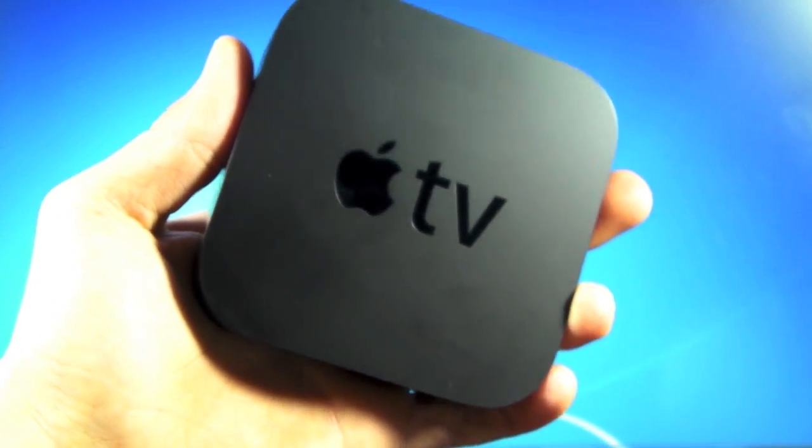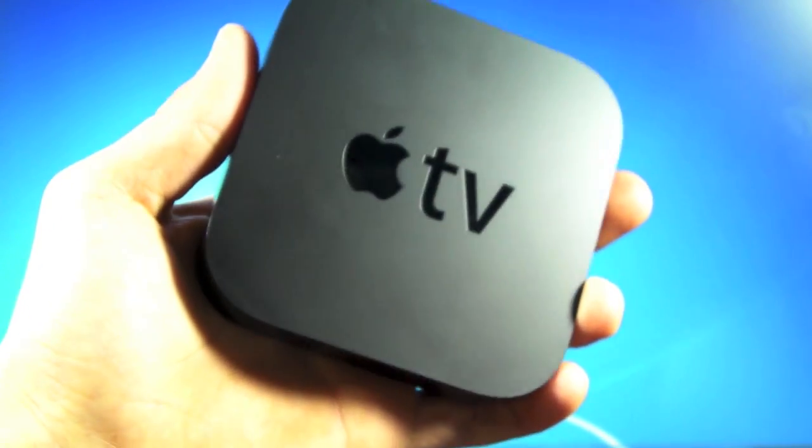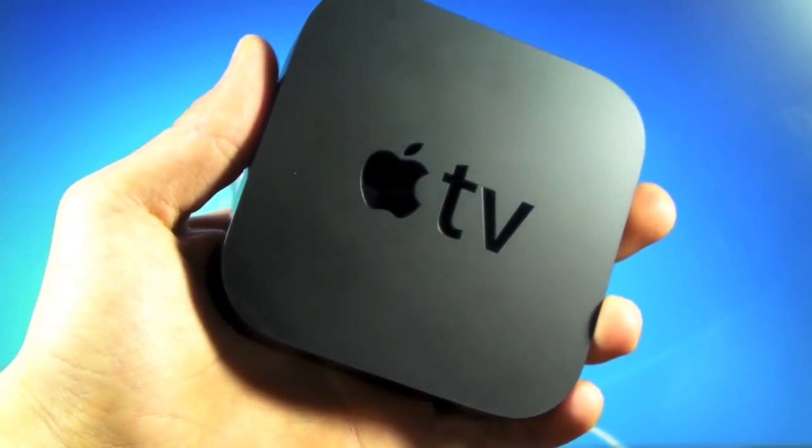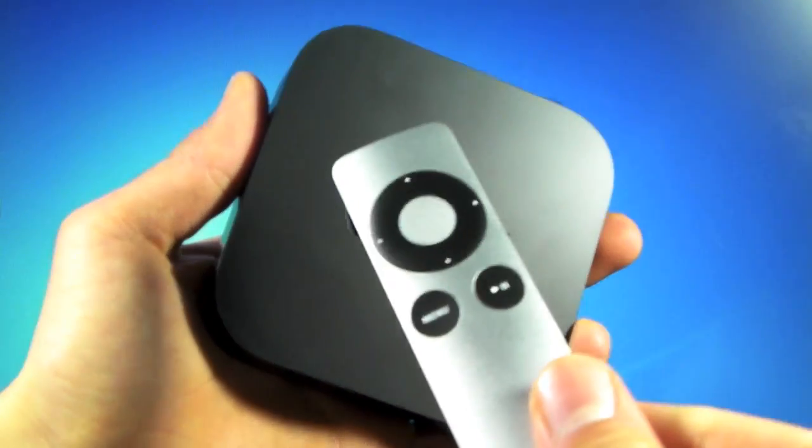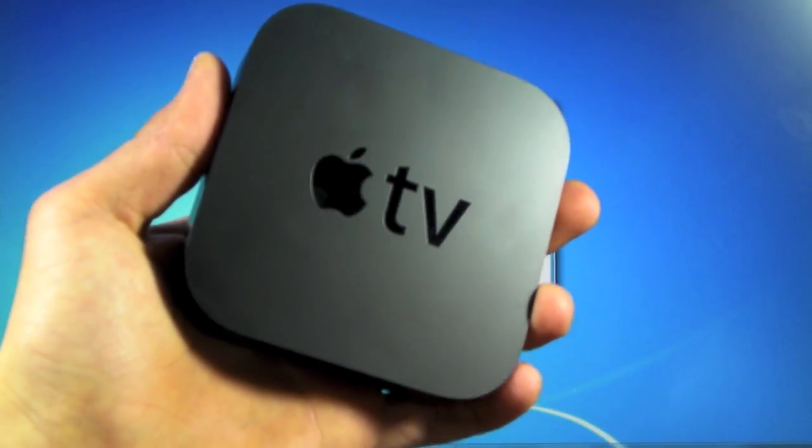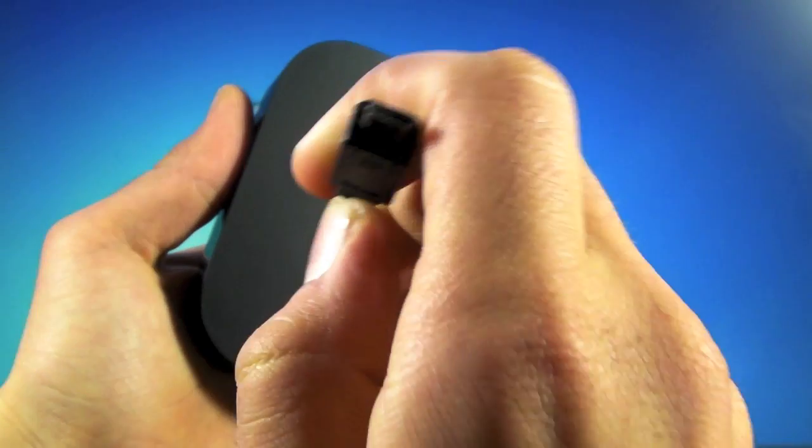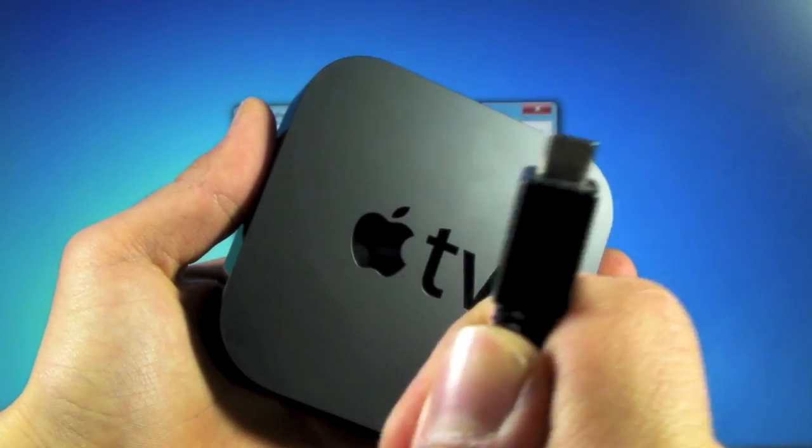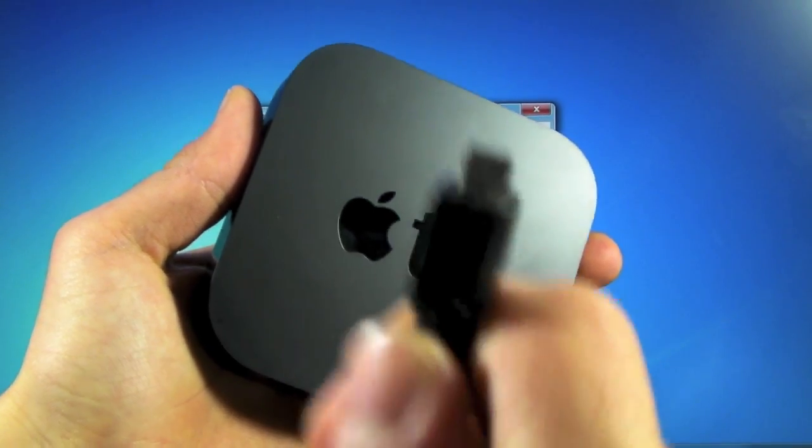The only things we will need is our Apple TV, our remote, and of course a micro USB cable. We don't need the power cable.